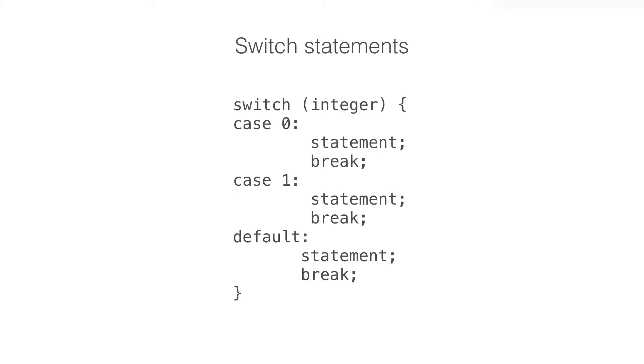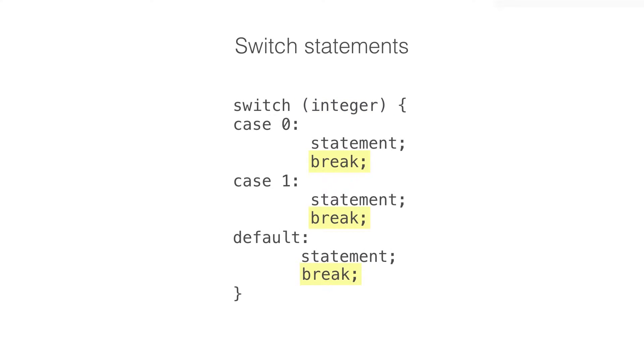Switch statements in Objective-C are quite limited compared to Swift in that they can only condition upon the value of an integer. They also differ in that the flow of control falls through. That means you need to include a break statement following the statement to be executed for each case. It's also required that you include a default case.